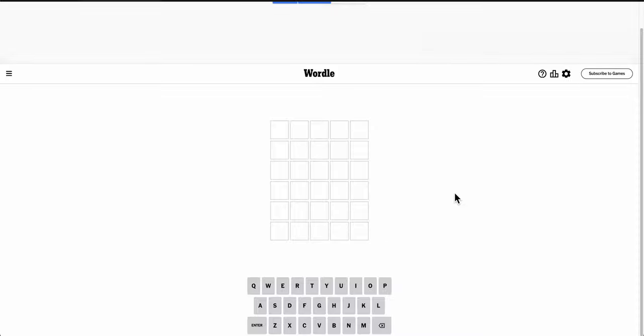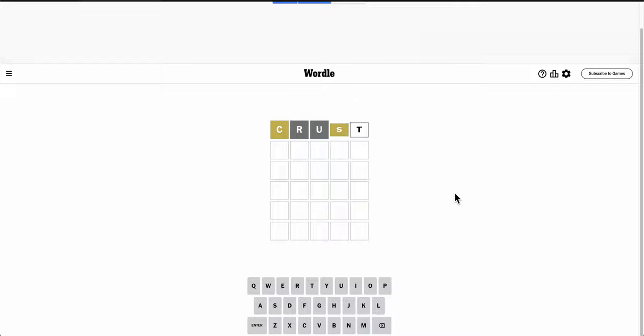Good morning, everyone. Welcome to Wordle. This is Thursday, March 14th, and it is Pi Day, P-I, not E.